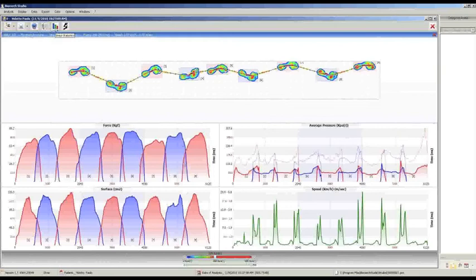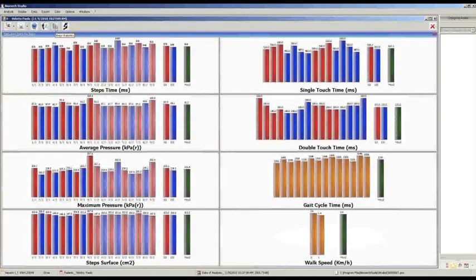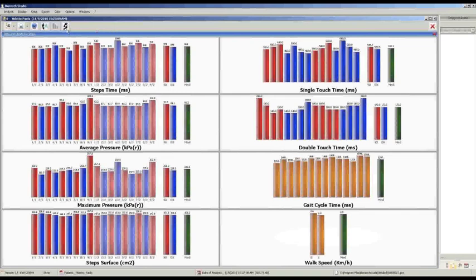Then we have the histogram evaluation as seen in the single platform analysis — the step time, average pressure, maximum pressure, and step surface. On the other side: the single touch time, the double touch time, the gait cycle time, and the walk speed. In the last part we have the left and right values and the mean value, with the green bar representing the average for the entire walking. Clicking on the last part — view step sequence and dynamic analysis — shows the same analysis available with the single platform.